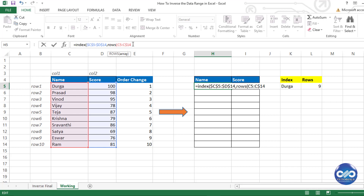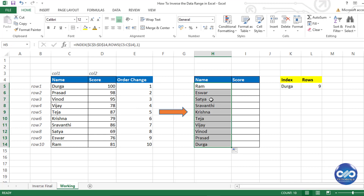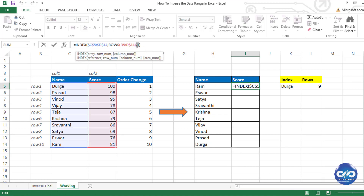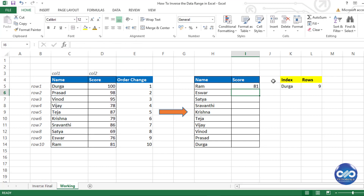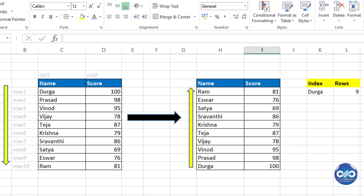Then type the column number as 1. We get the last cell's value. Drag the formula downwards to the last row and you'll see the result is exactly the inverse data. Similarly, drag the formula to the right side and change the column number to 2, getting the score of that person as 81. Drag the same formula to the bottom of the table to see the complete inversed data range.